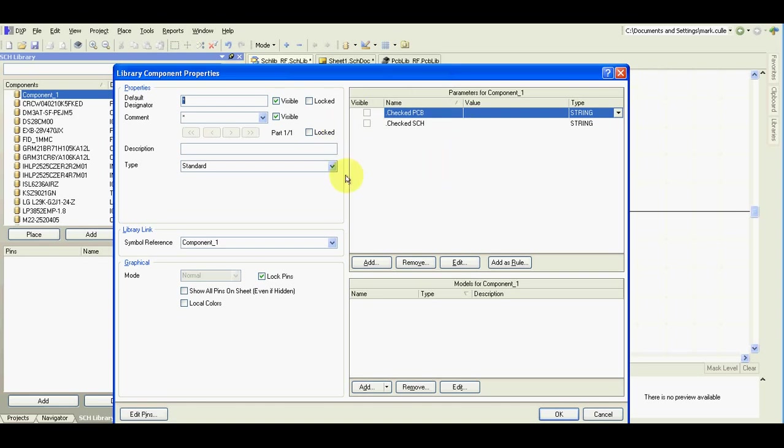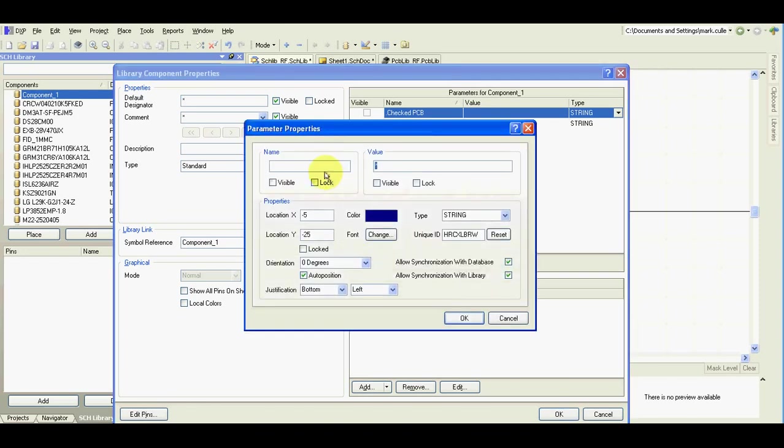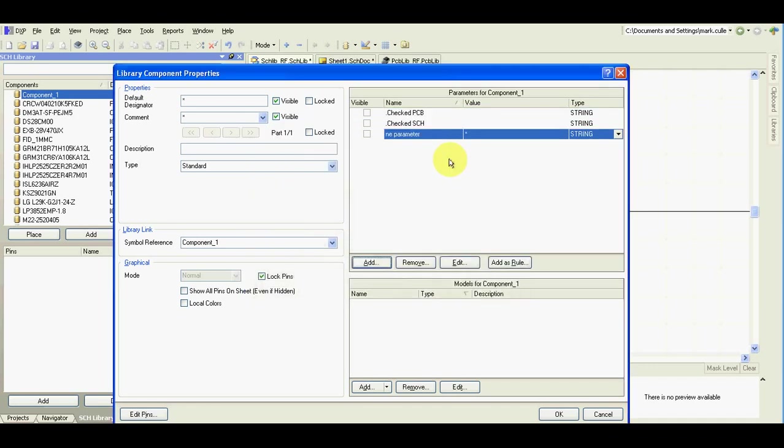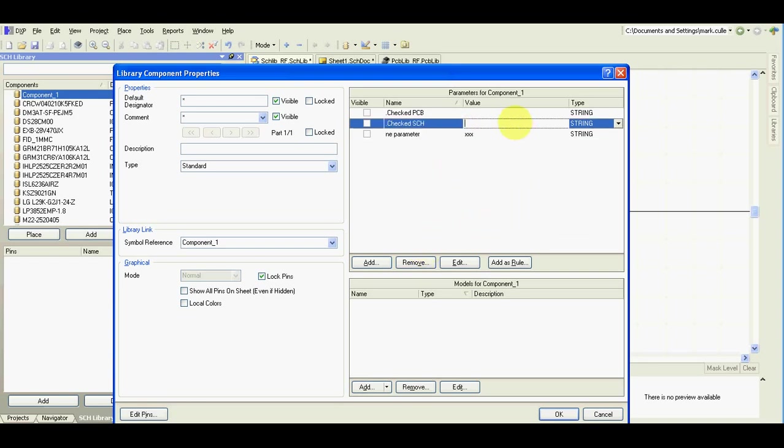I usually do this for the basic parameters like manufacturer, manufacturer part number, price. But for integrated circuits, you may need to add more parameters and value.